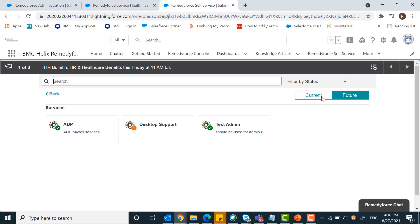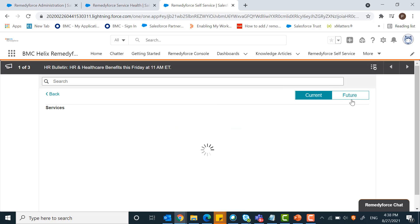These are the current outages, and if there are any future outages, you will find them here. Currently, there is no future service outage.